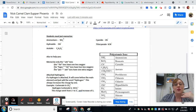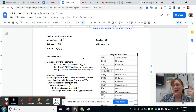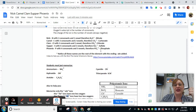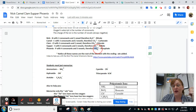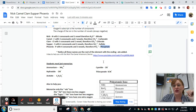If they add the prefix hypo- and the ending -ite, that's going to have two less oxygens than the original -ate. So how would I write hypophosphite? It would have two less oxygens. Instead of being PO4 with a 3 minus charge, it would be PO2 with a 3 minus charge. And the name of it would be hypophosphite.